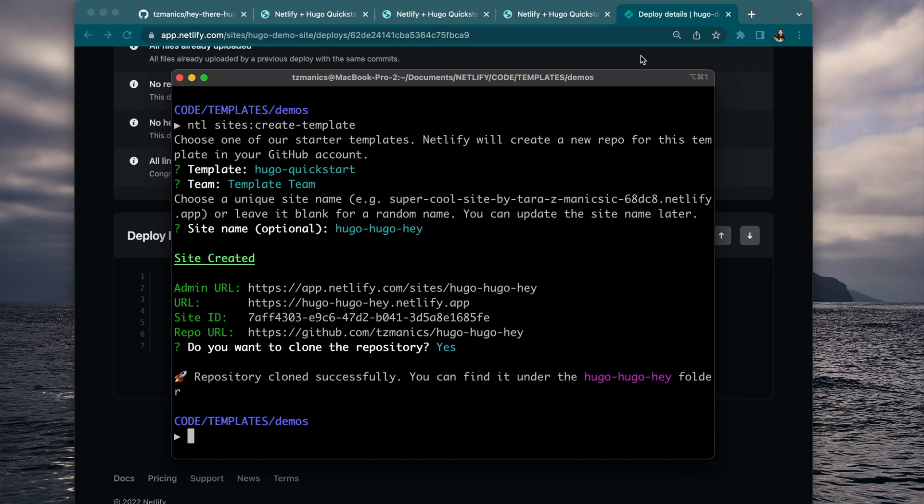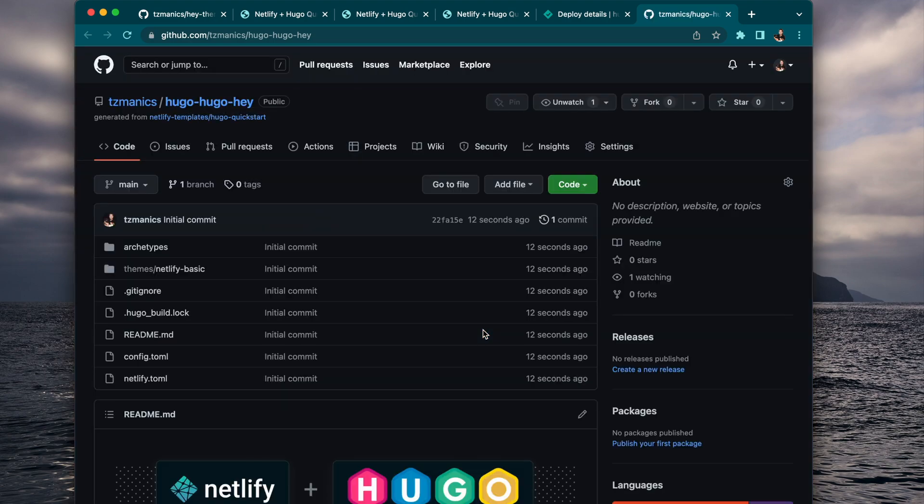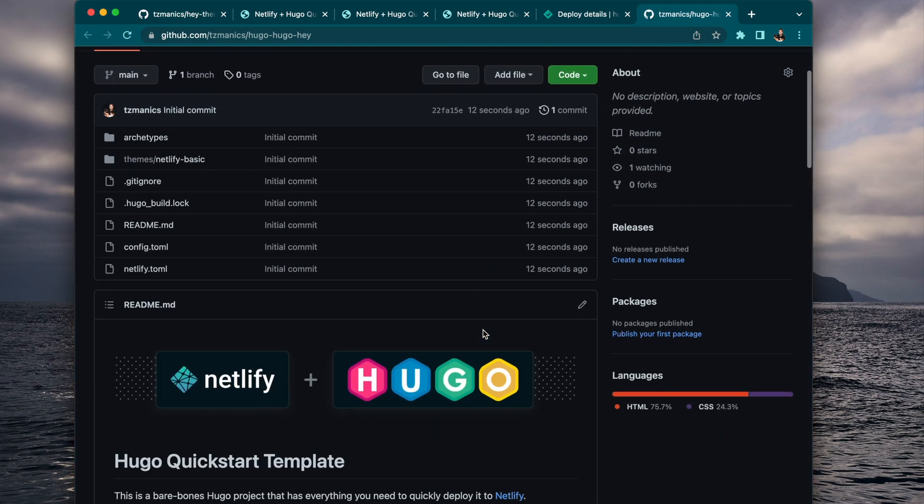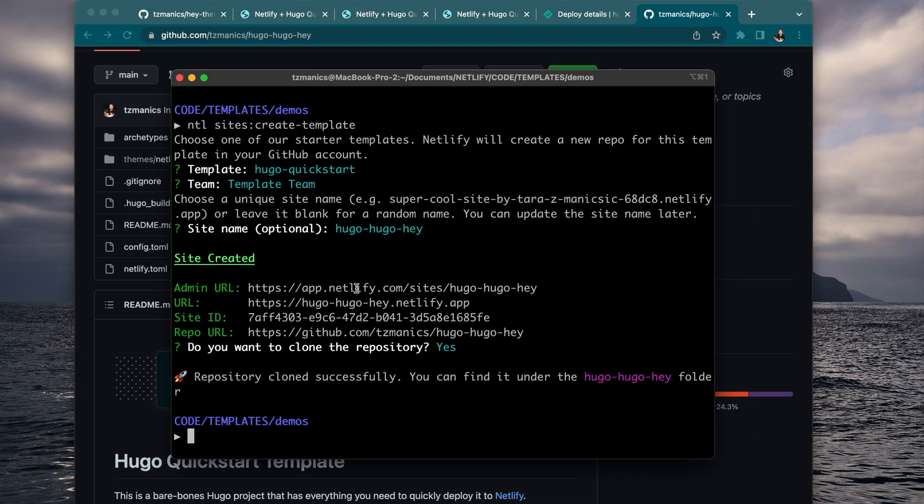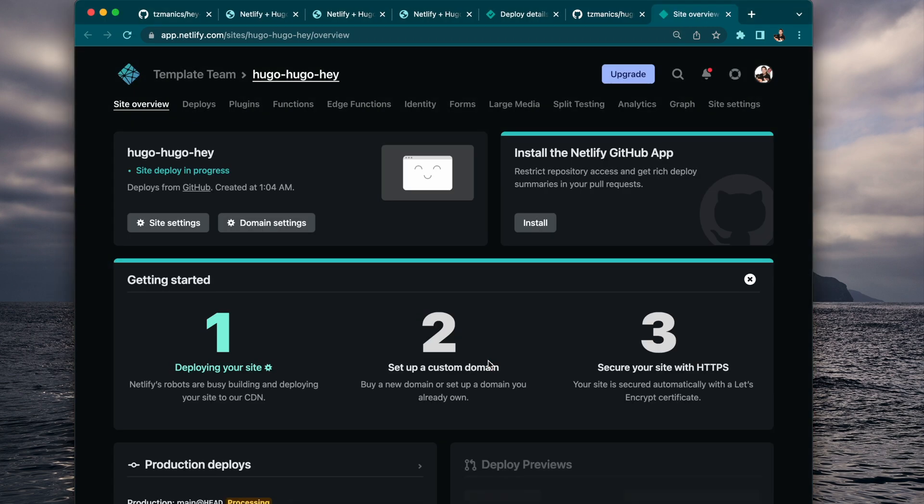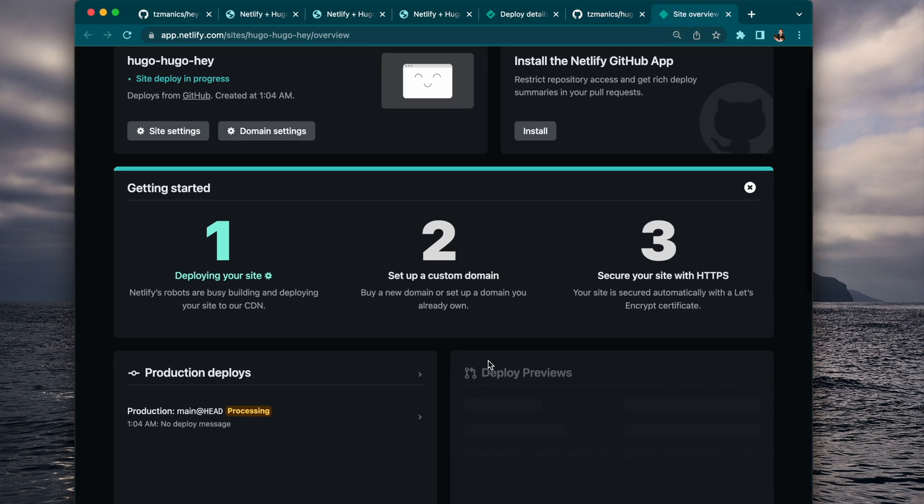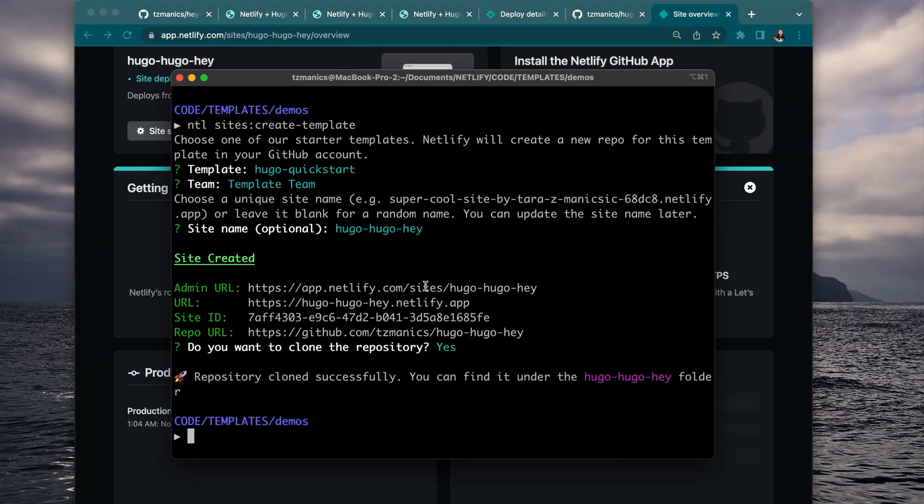And from here, we can do the same thing where we create a new Netlify project. We name it and then it will go ahead and create the project. The repo will get cloned and it will deploy it for us. So here's where the repo lives in our own account. And then you can also go back to that dashboard where you can see the deploys are there and all the information for your Netlify dashboard.